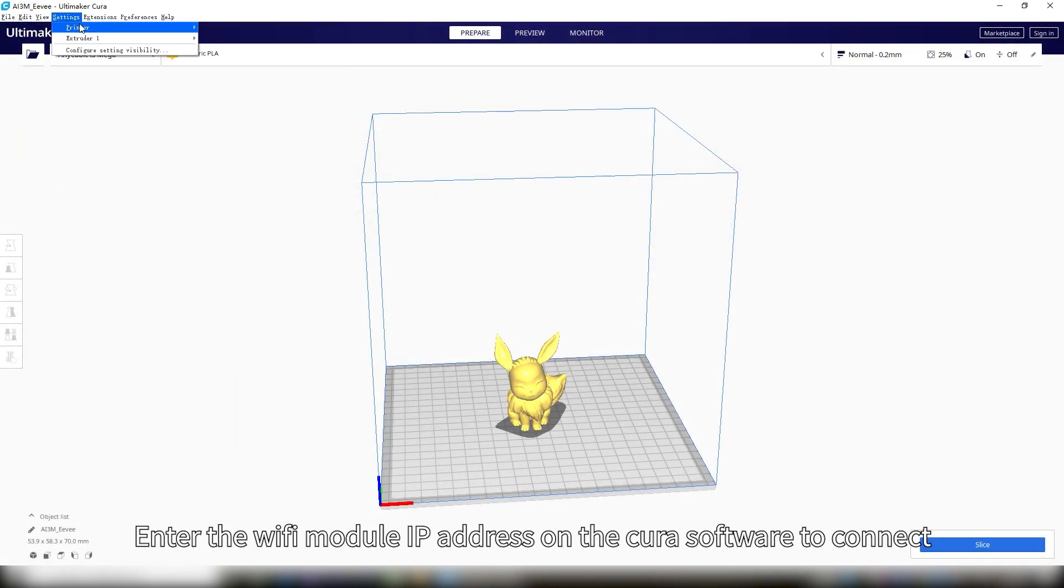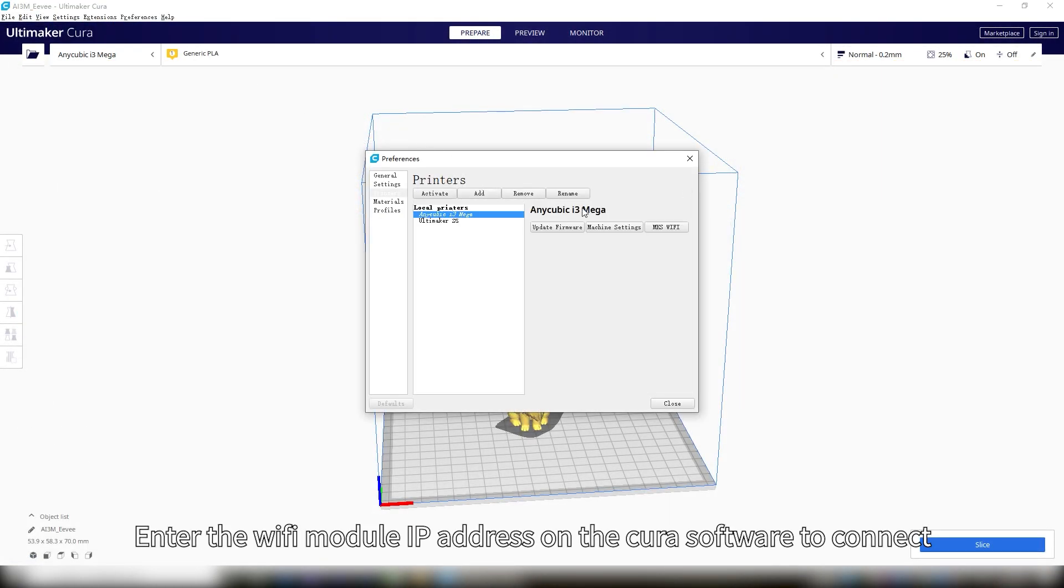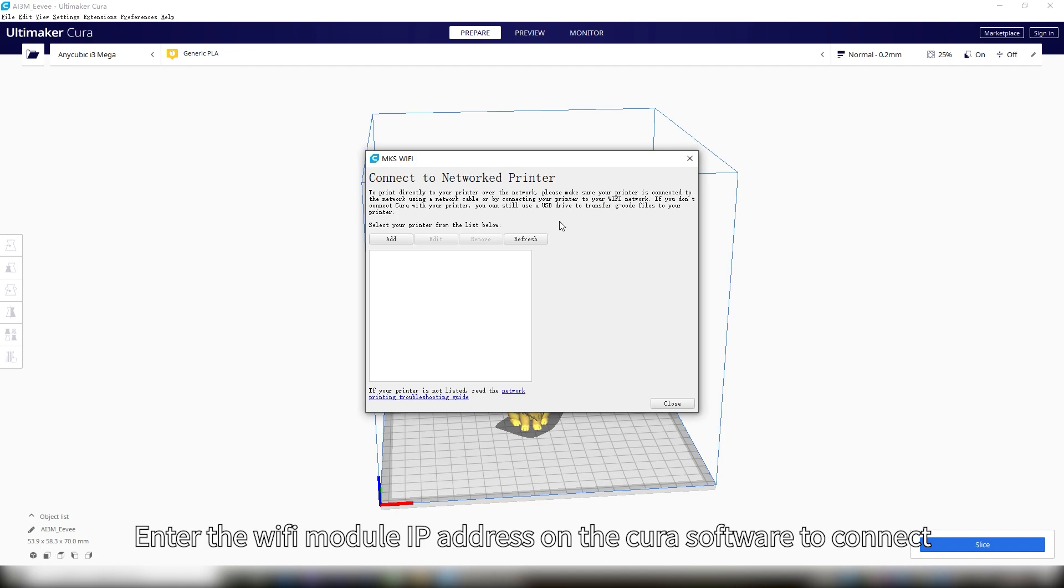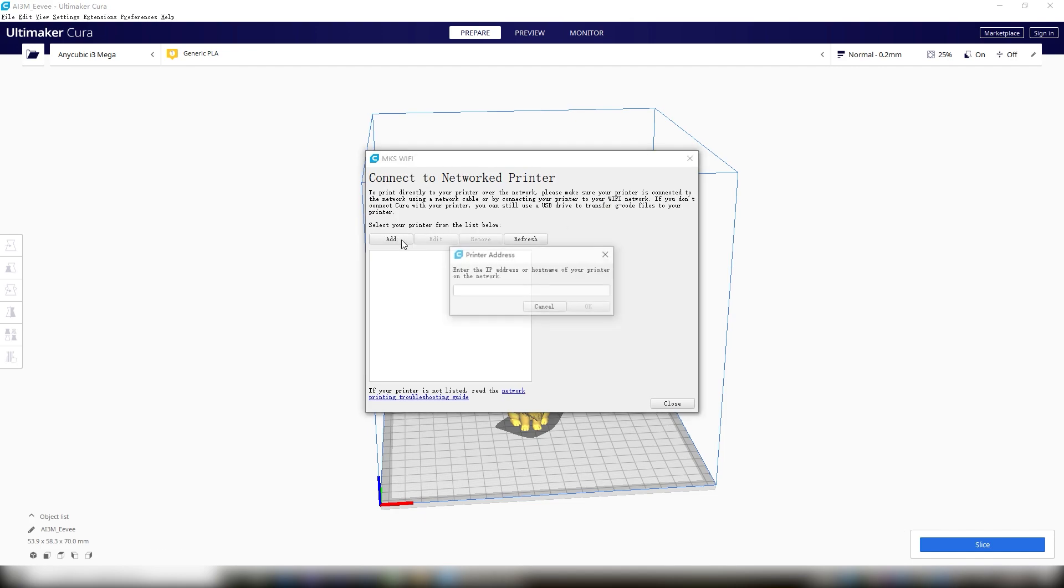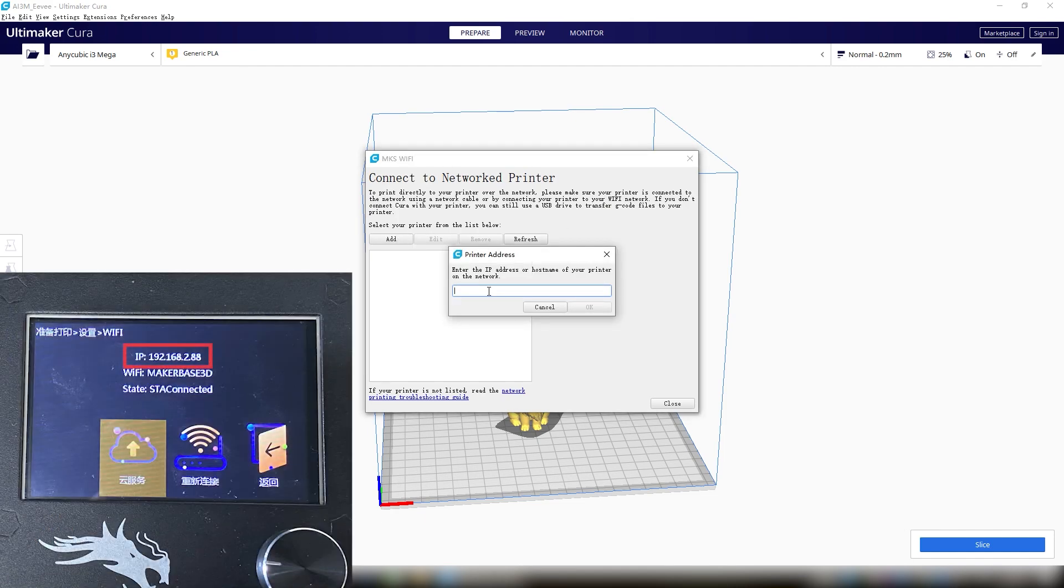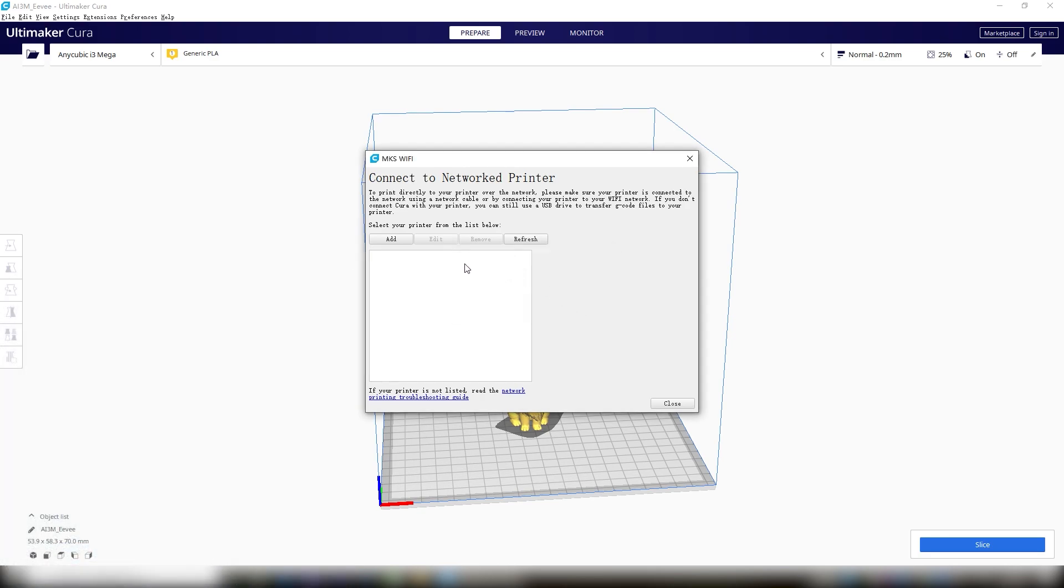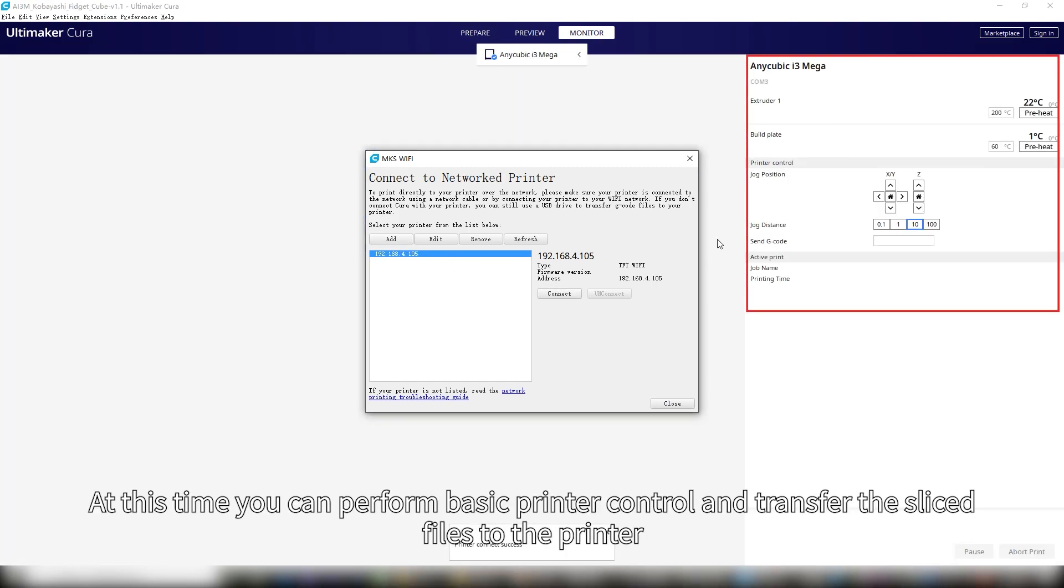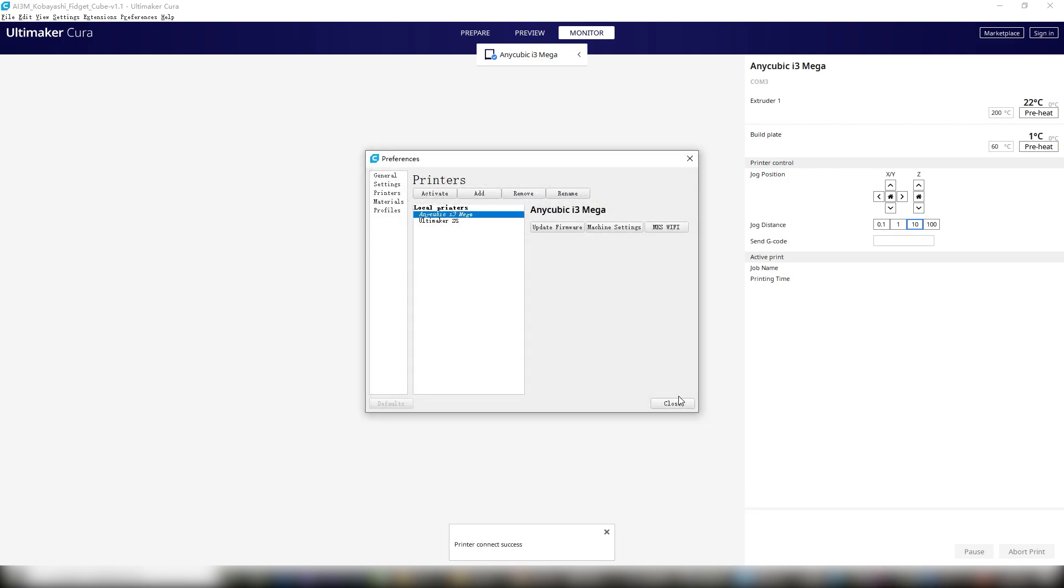Enter the WiFi module IP address on the Cura software to connect. At this time you can perform basic printer control and transfer the sliced files to the printer.